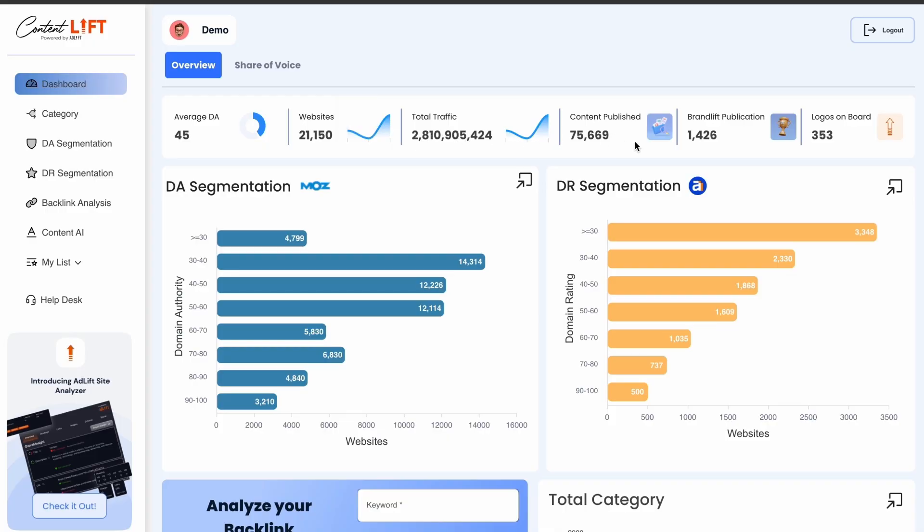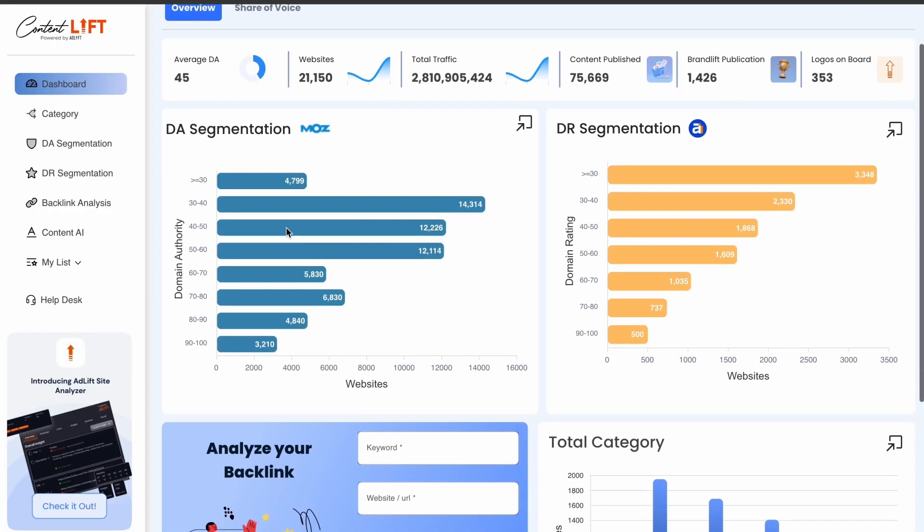With more than 75,000 successful content publications, including 1,400-plus premium placements, we've helped 353 brands achieve remarkable results so far.